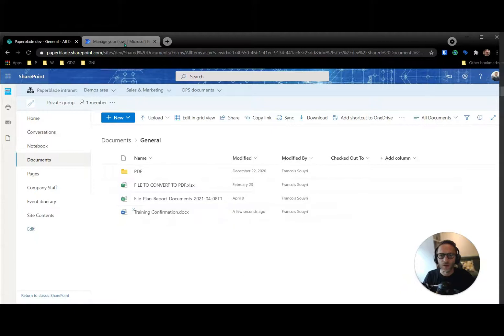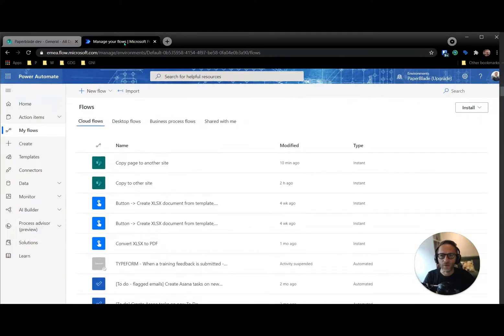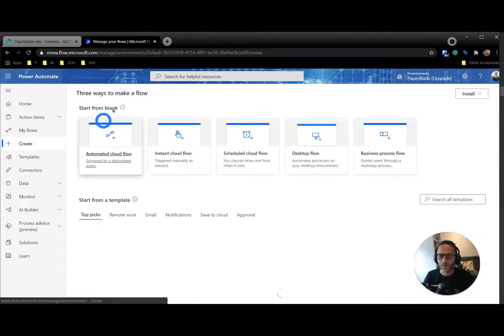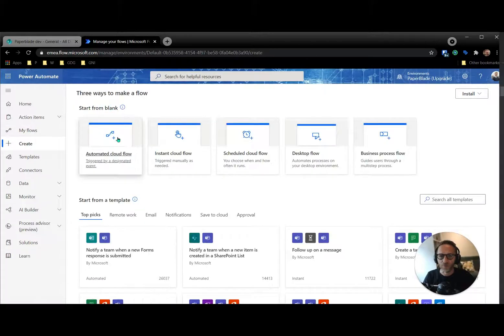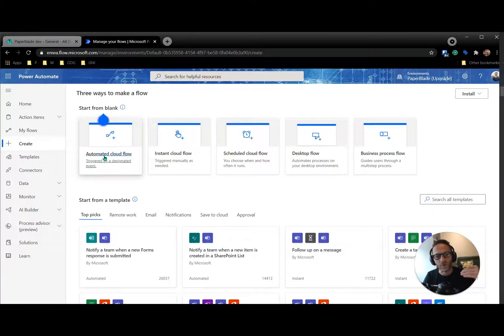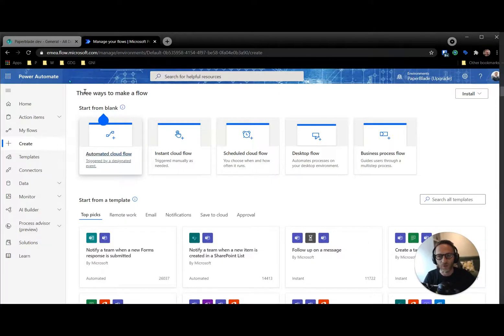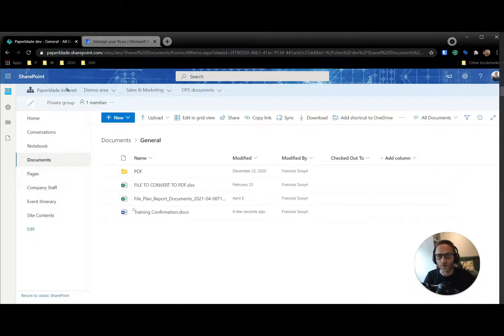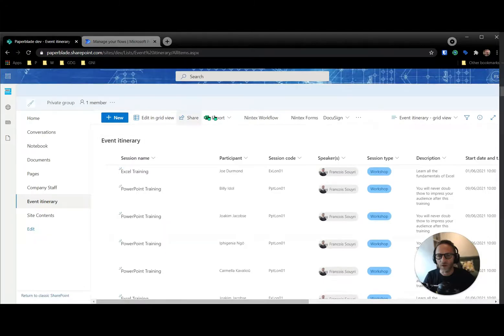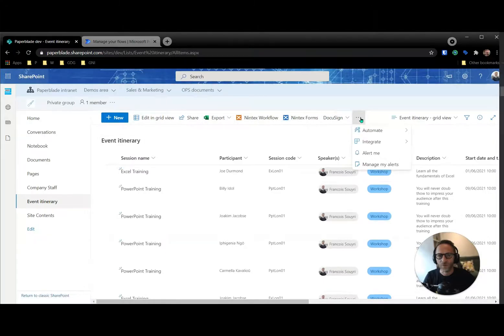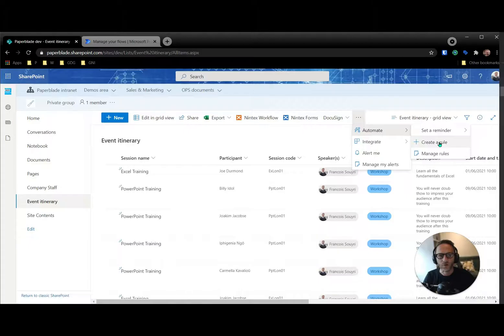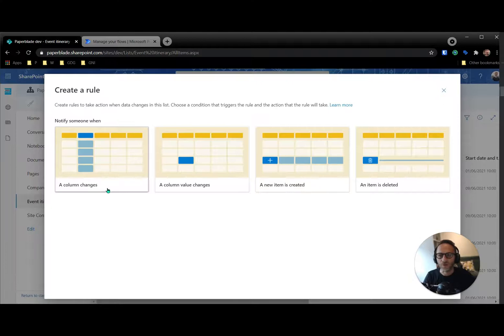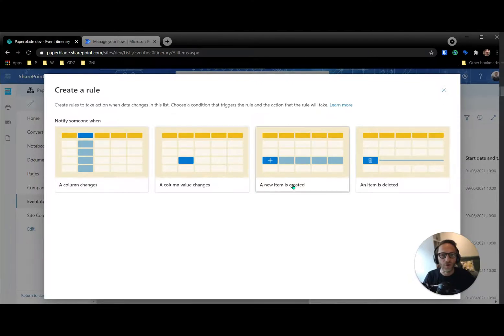So all I need is to now go into my Power Automate and create an automation which may be automatic because every time I'm going to add a new event in the list, then it will generate the document. So I can do that from automated or I can go to my list, event itinerary, and I will do click automate and then create a rule. But from that, I will just say, oops, not this one. I will just say, okay, they're trying to be very clever here.